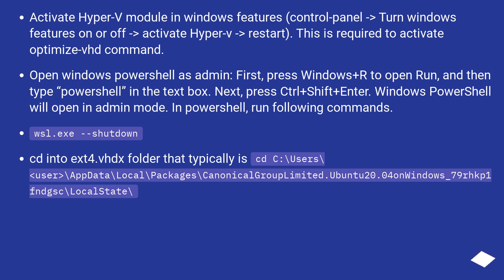First, press Windows plus R to open Run, and then type PowerShell in the text box. Next, press Control plus Shift plus Enter. Windows PowerShell will open in admin mode. In PowerShell, run the following commands.